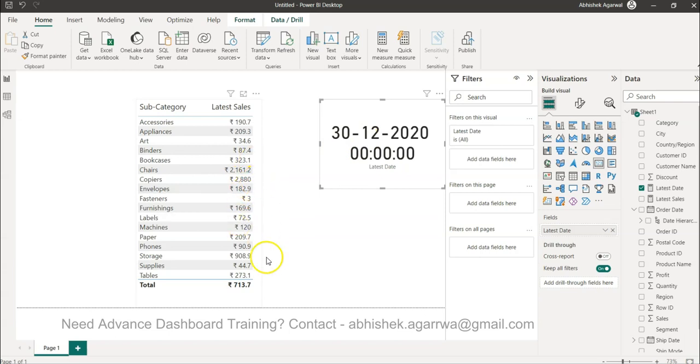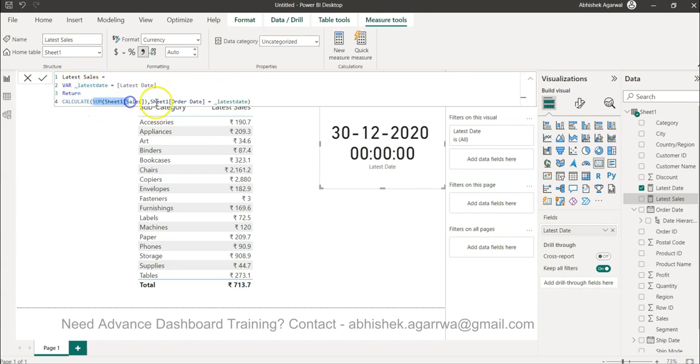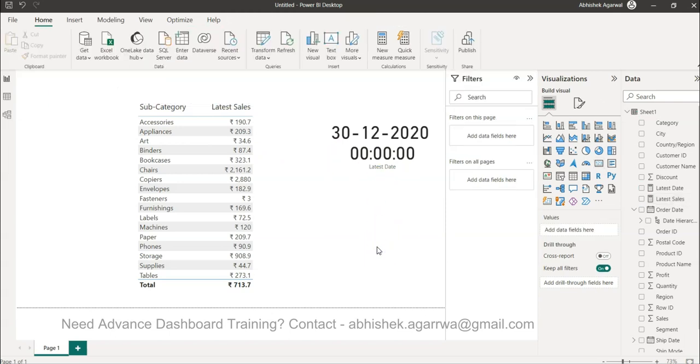So all of these types of questions usually can come and you get confused like what's really going on, you are doing everything right. You are finding the latest day, the latest sales, using the formula by taking the latest day into a variable and then using calculate sum of sales, you are saying order date equals to the latest date. So everything is fine. So where is the issue? Well I will tell you where is the issue.